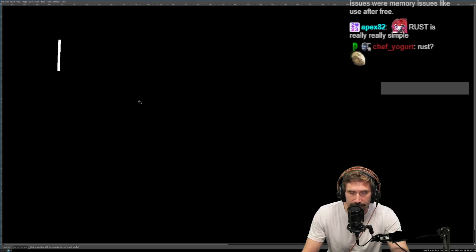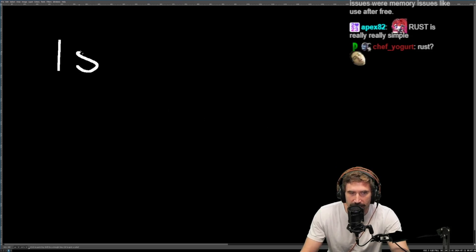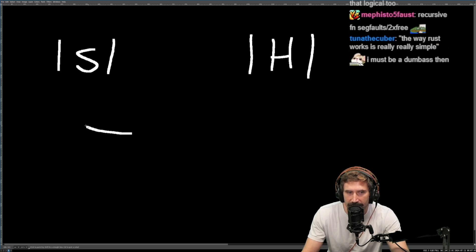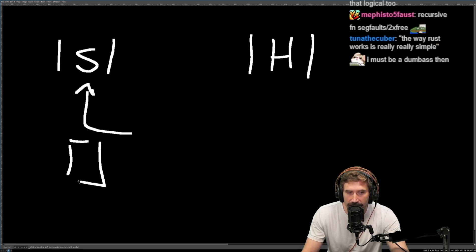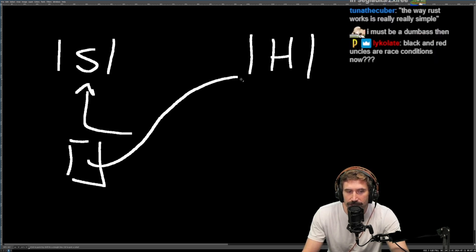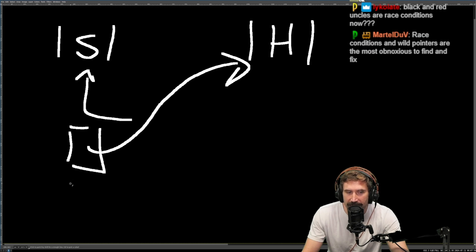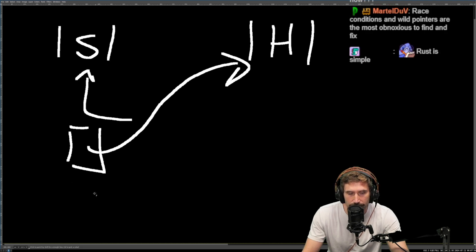How Rust works in its most simple form is that you have to understand the difference between the stack and the heap. Everything is allocated onto the stack. Now, there are pointers into the heap. When your stack item goes out of scope, drop gets called on it.